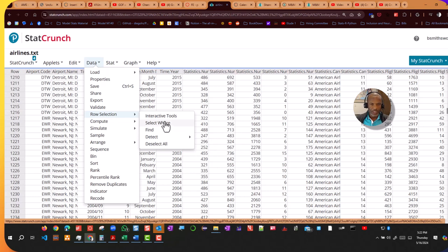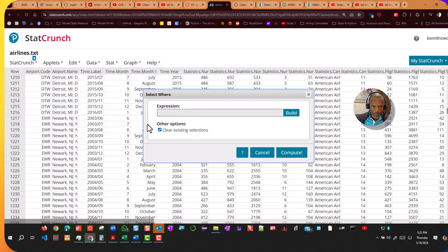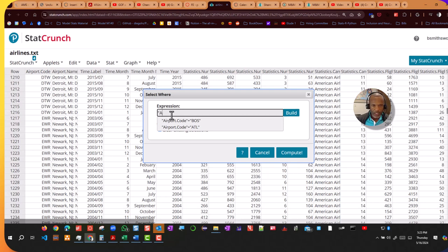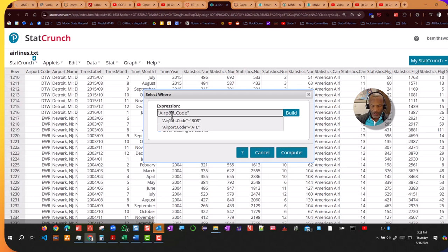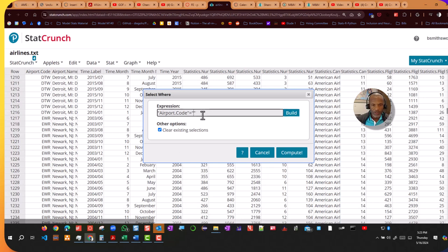So I'm going to say select where, and it's going to be easier at this stage just to type this out explicitly. So I'll put in a double quote, and I'll say where Airport.CODE equals BOS. Oh, we don't want Boston, do we? We want Detroit. So DTW, let's put that in there.